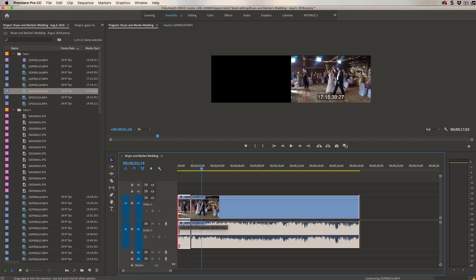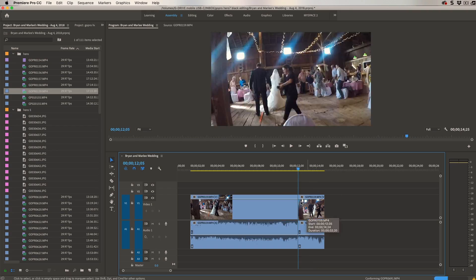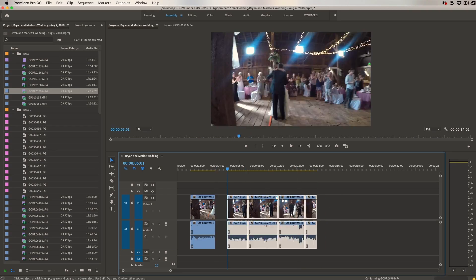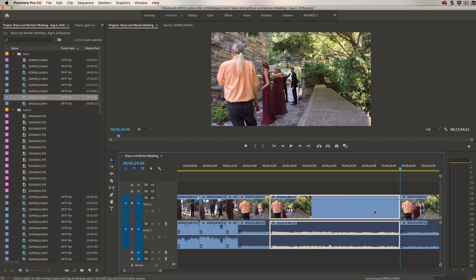So what do you actually do with the clips that you shoot on your Hero 7? You edit them together into a fun-to-watch video, and in this video I'm going to show you how to do that with the different video editing software options that are available.